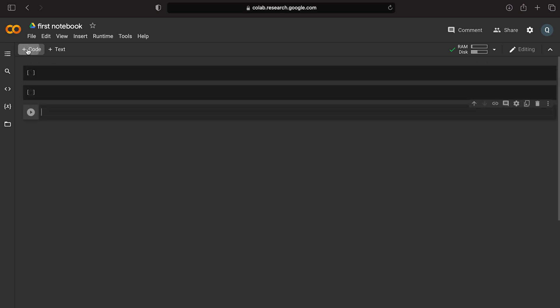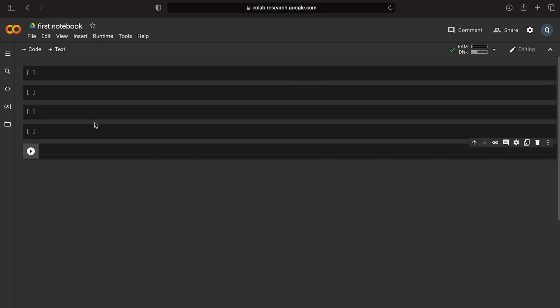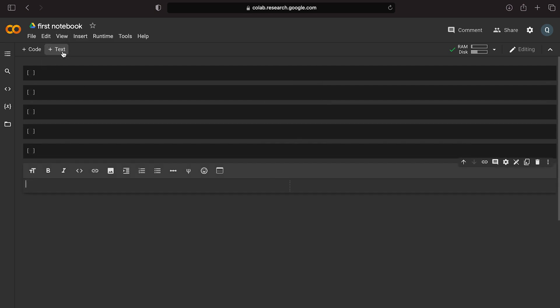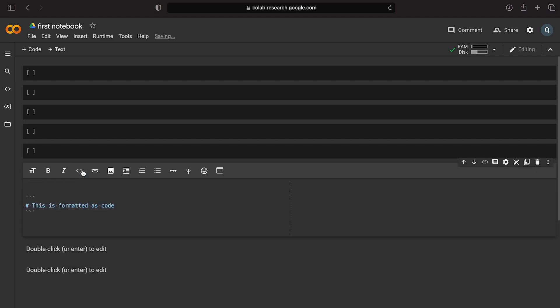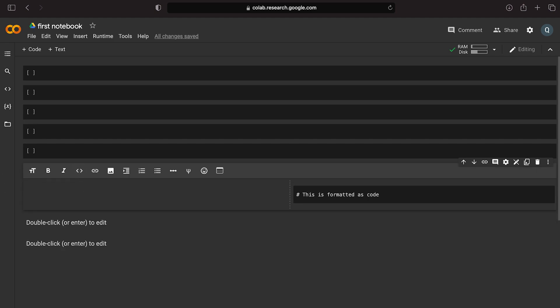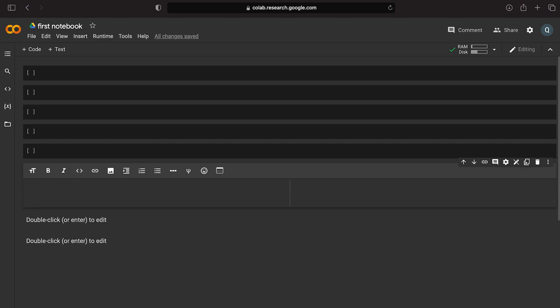We can select text cells. In text cells, we write everyday English. We can use markdown formatting. If you want formatting like Google Docs or Microsoft Word — headings, etc. — you can change the size of your headings.